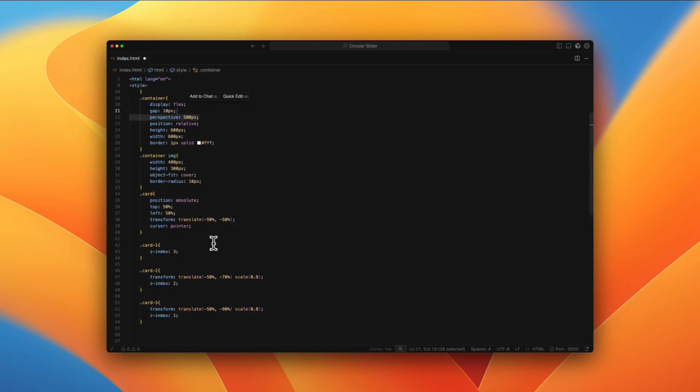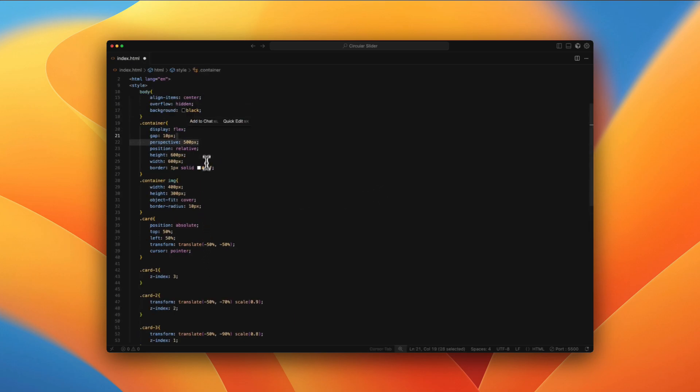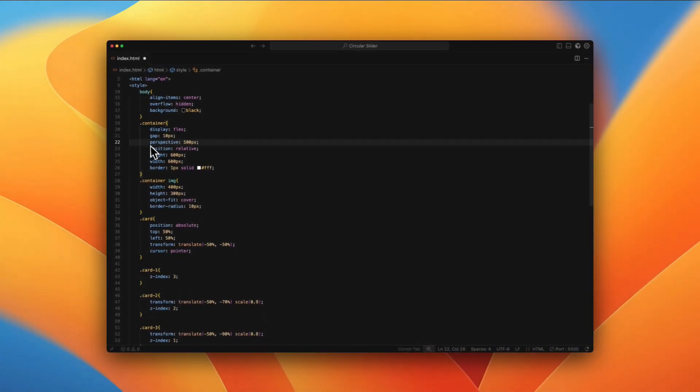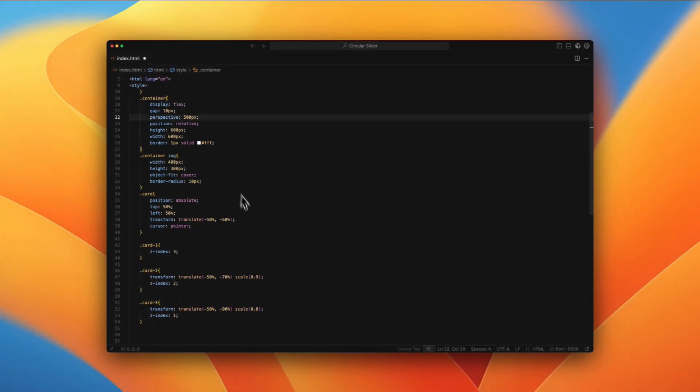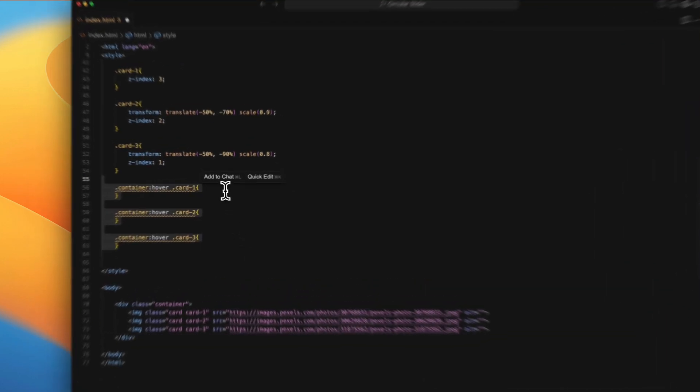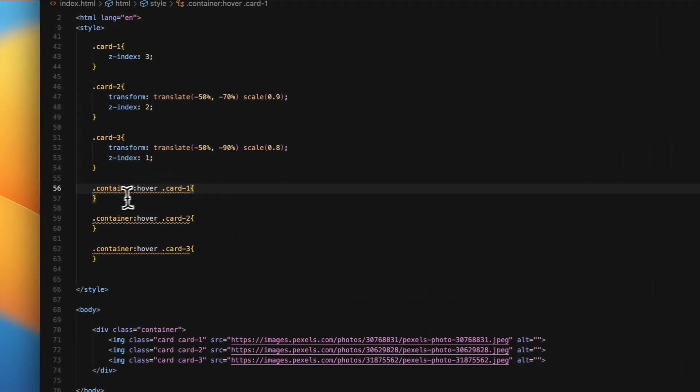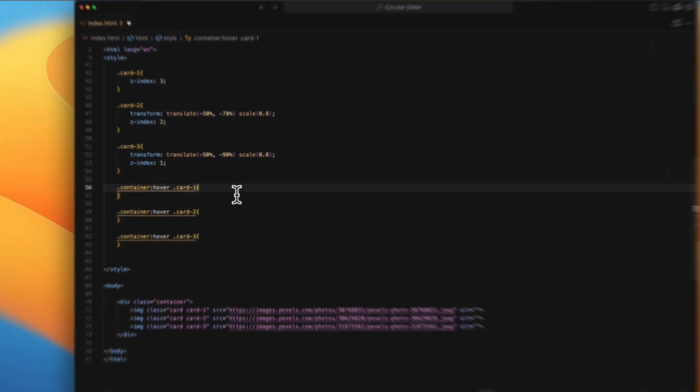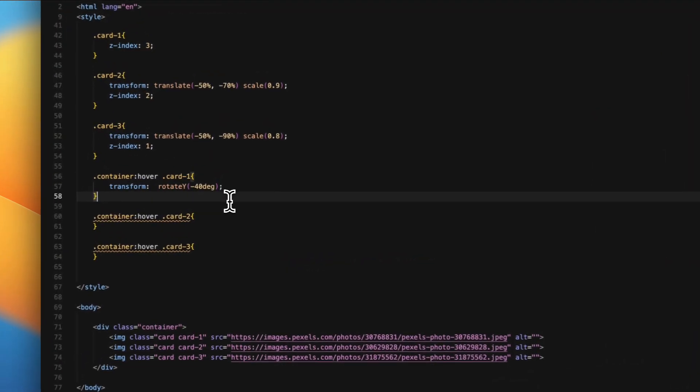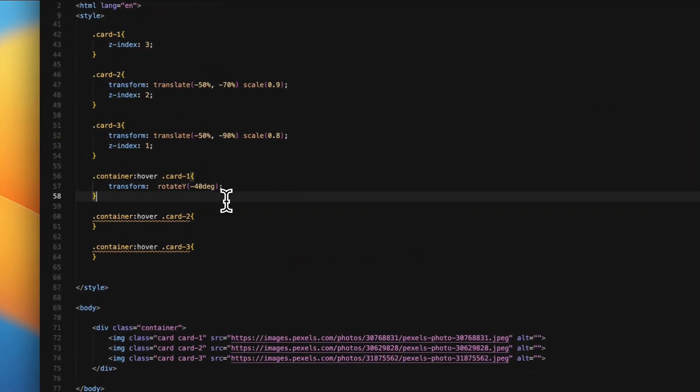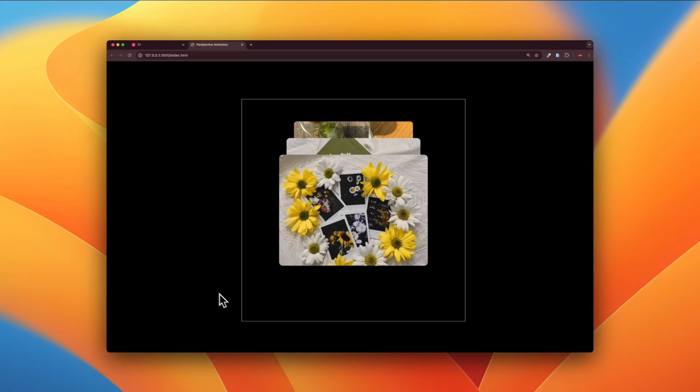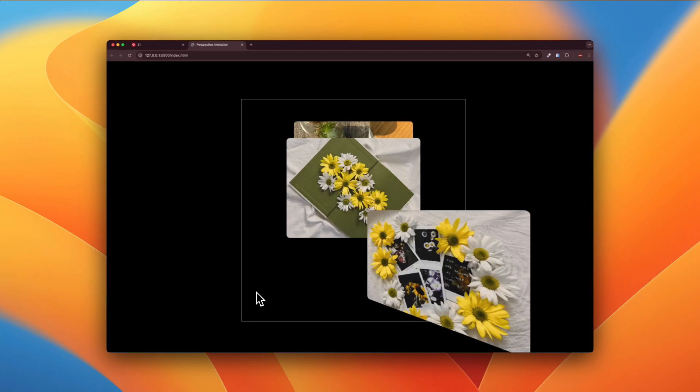So what we have to do is, for that, we need perspective. Since this is not your standard rotate, we need a perspective of 500 pixels and just add it to the container. And then when you hover the container, the first card, what happens is it basically rotates to negative 40 degrees. When I save, when I hover, you can see that it rotates.